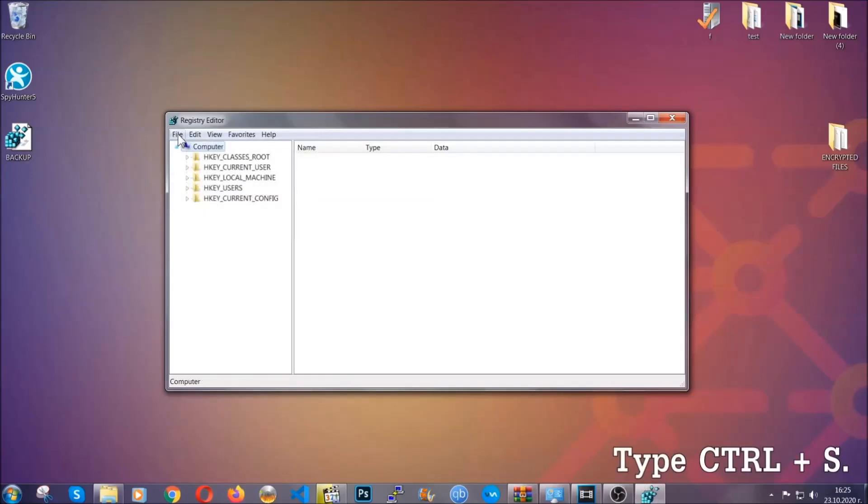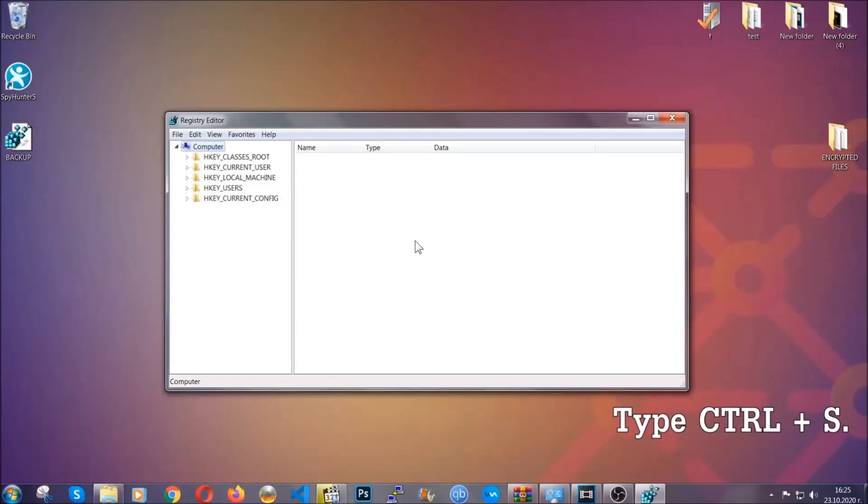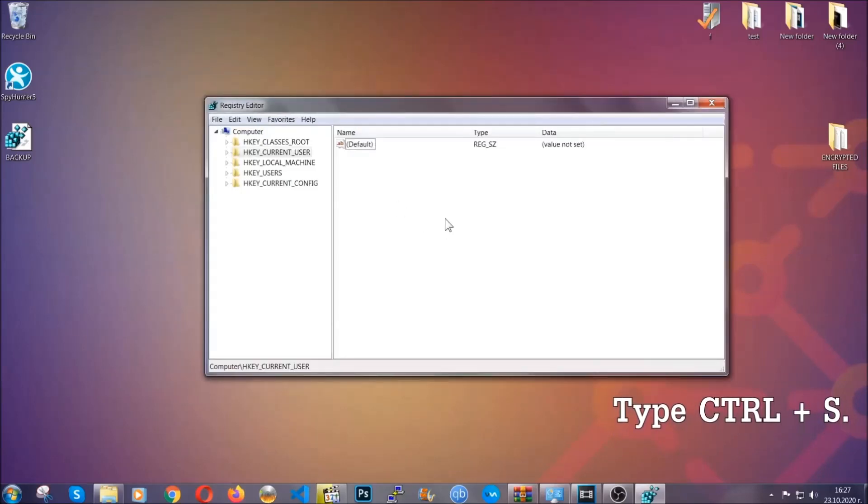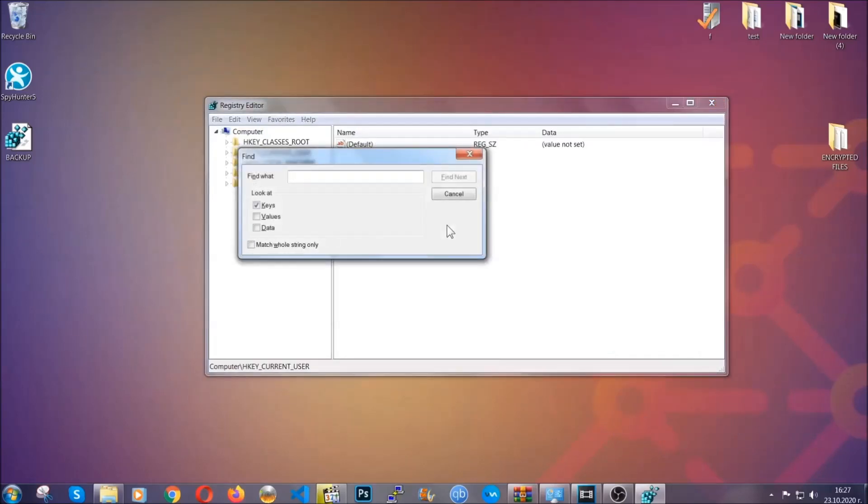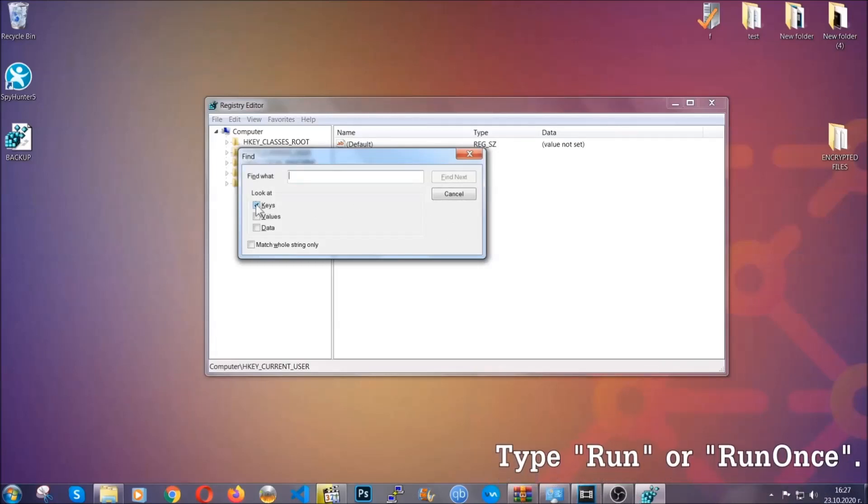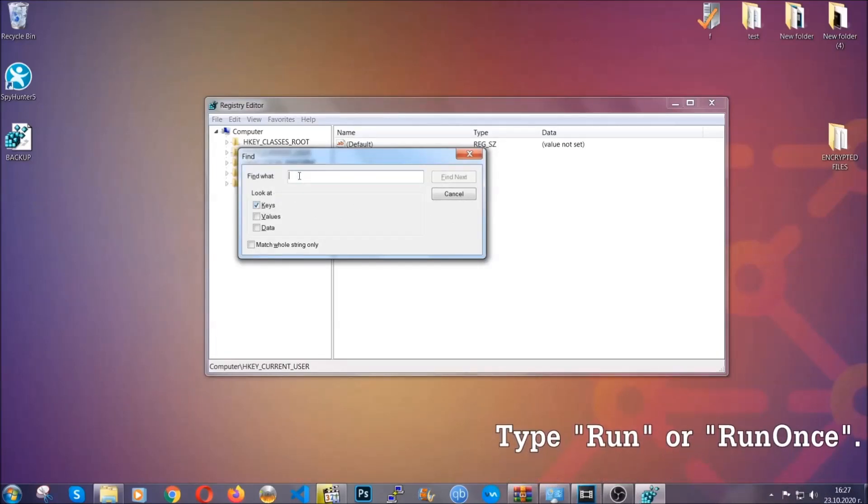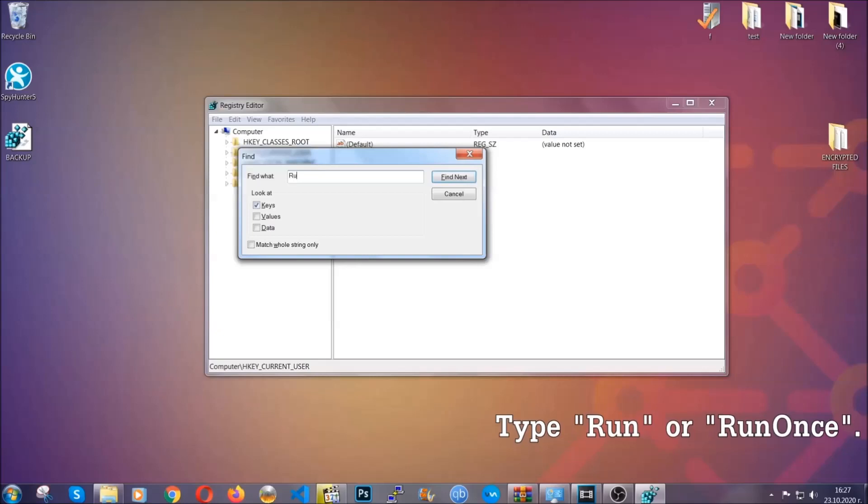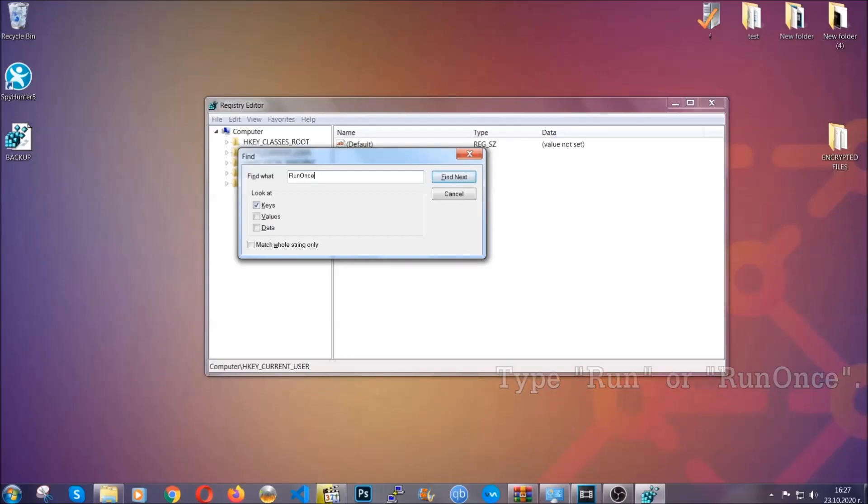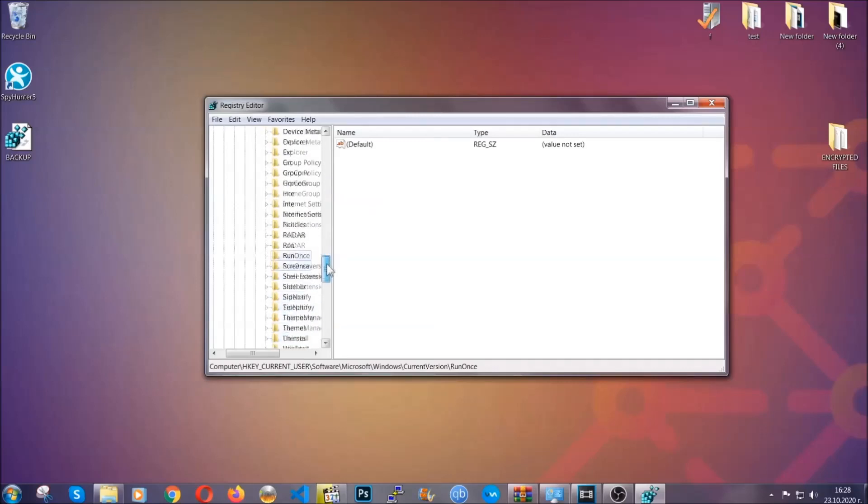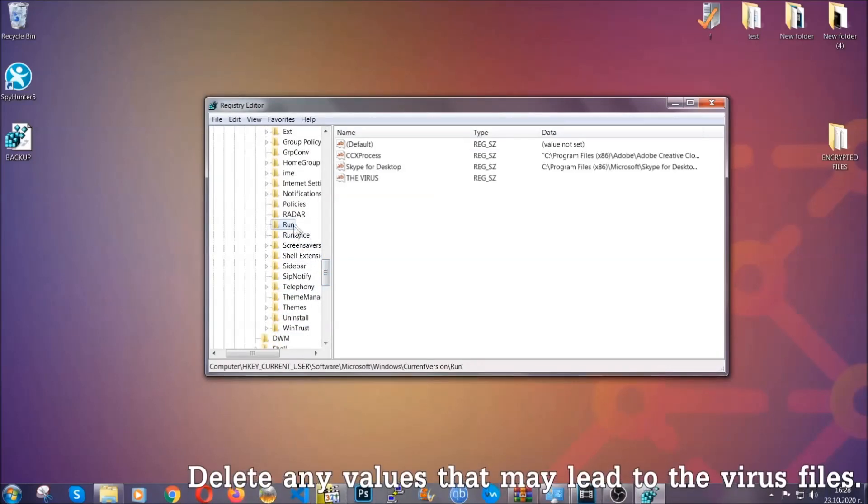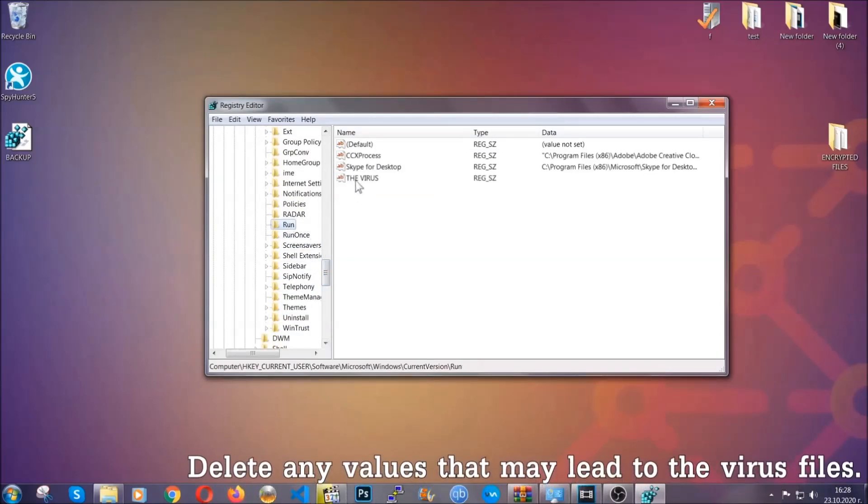So now we're going to be looking for a specific key. Press Ctrl and S to open the search bar. You're going to mark only keys—we're looking for keys specifically here—and then you're going to type run or run once. It's going to find next, and it's going to find the run and run once keys which usually contain a value of the virus.